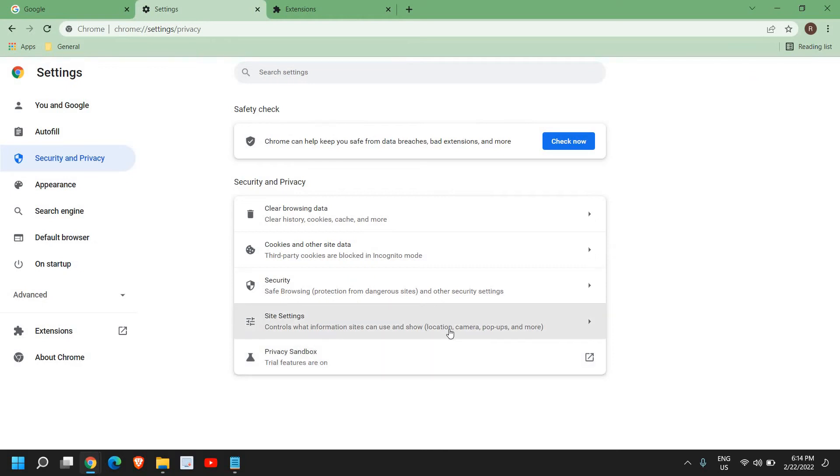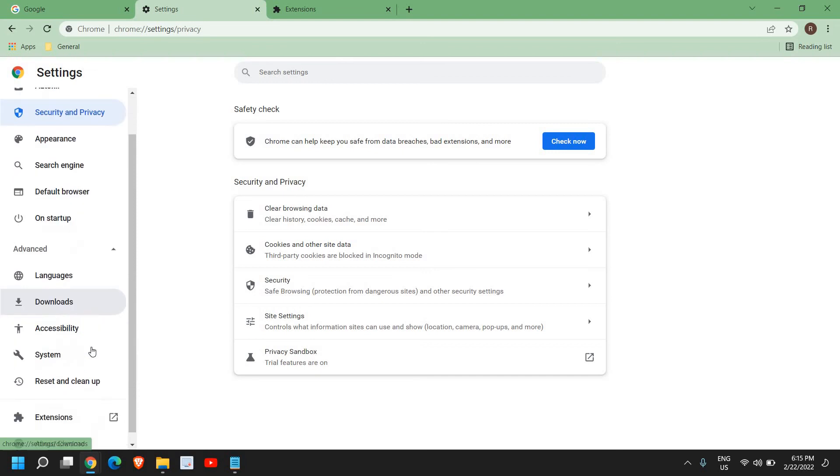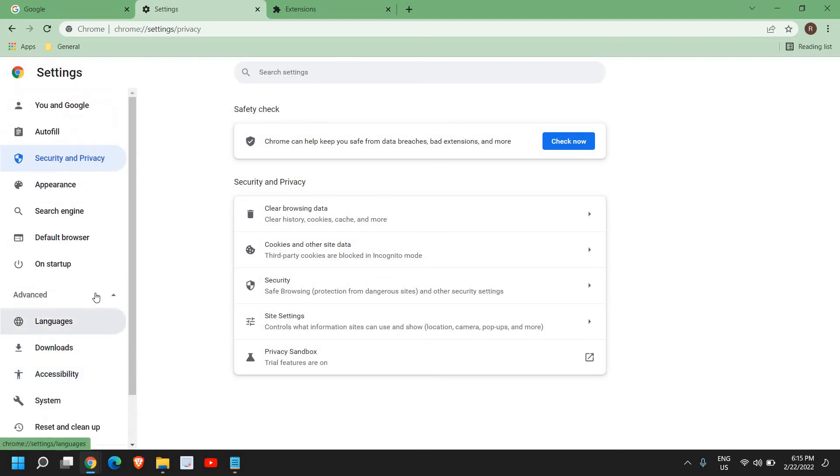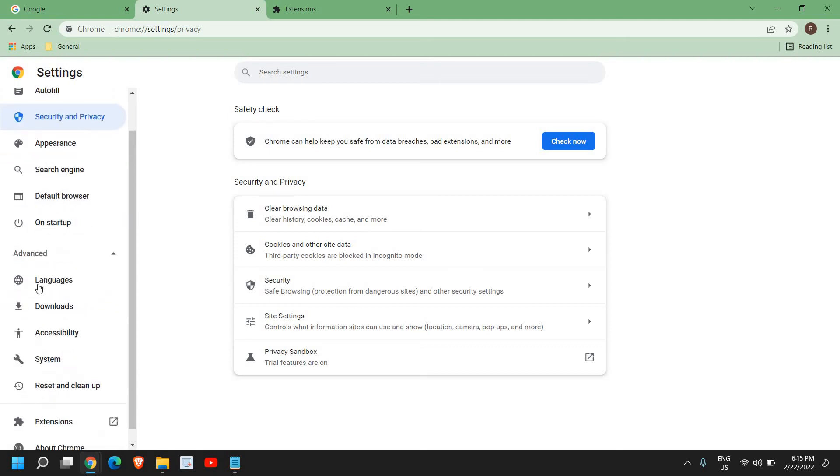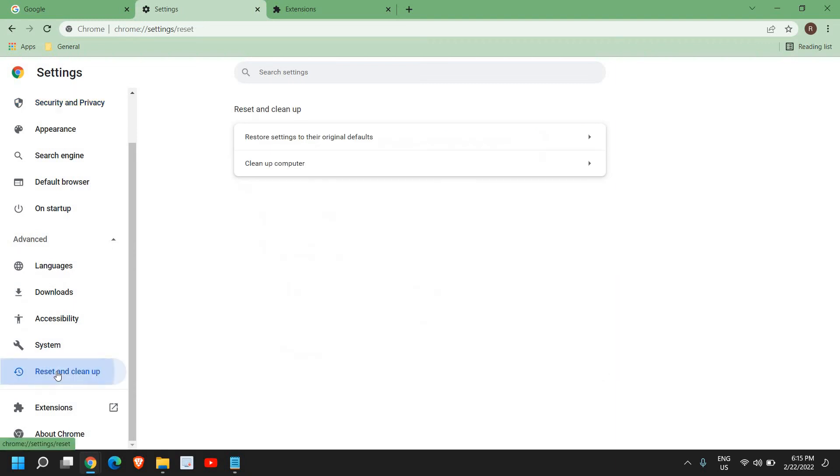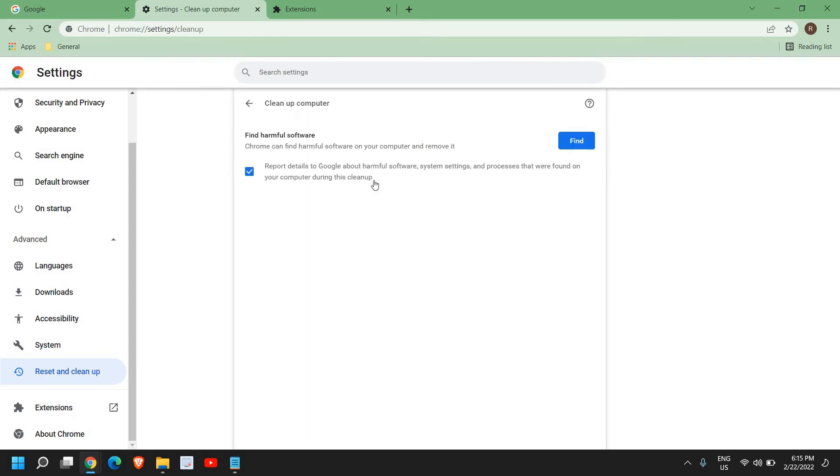If you've done that and still have issues, the last thing you can do on your Google Chrome is to reset the whole browser. For that, on the left-hand side look for Security and Privacy, and below that you have Advanced, then go to Reset and Clean Up.